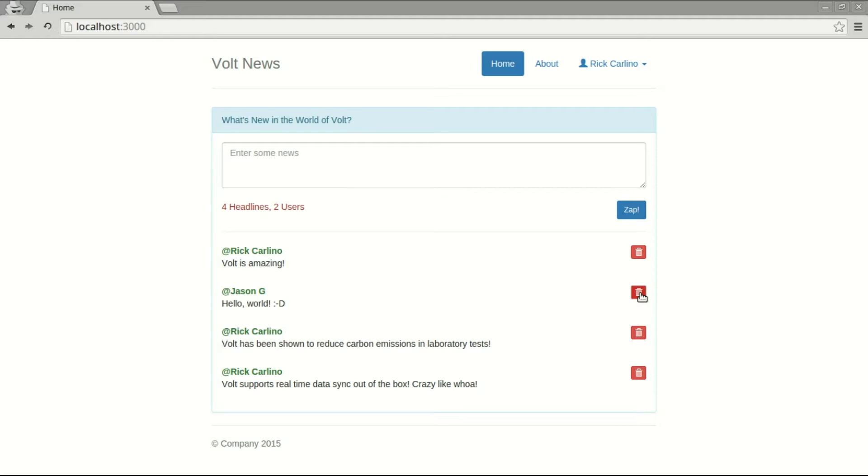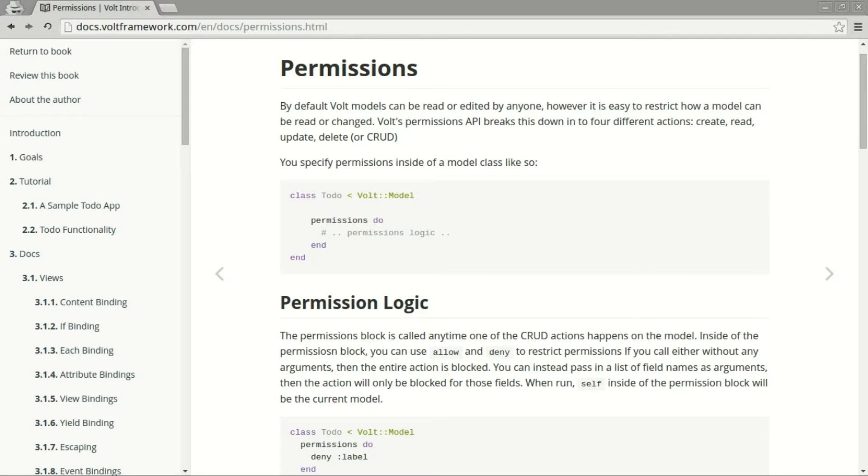You might wonder how I could enforce permissions safely since most of the Volt code is running inside of the browser. Let's take a closer look. When I've worked with other rapid prototyping frameworks in the past, I've often been surprised to find that user management and permissions were not included by default.